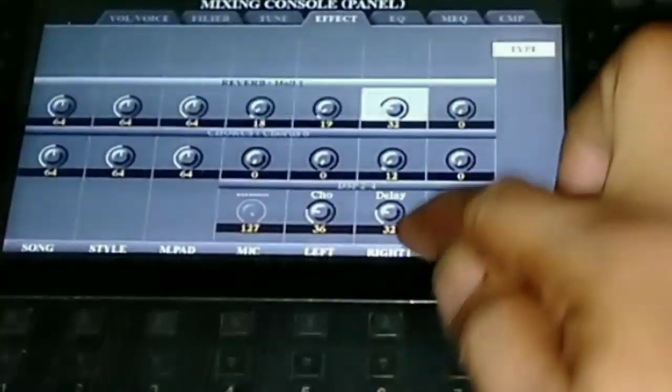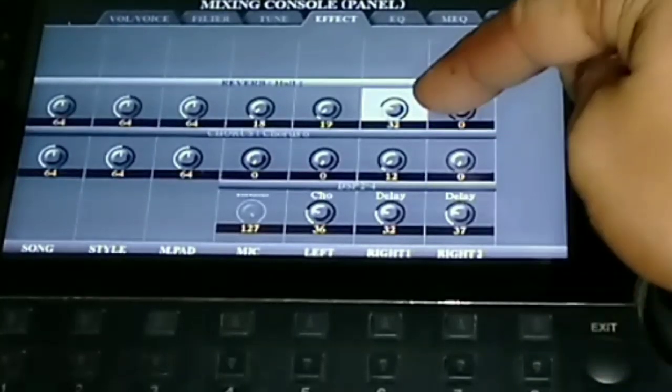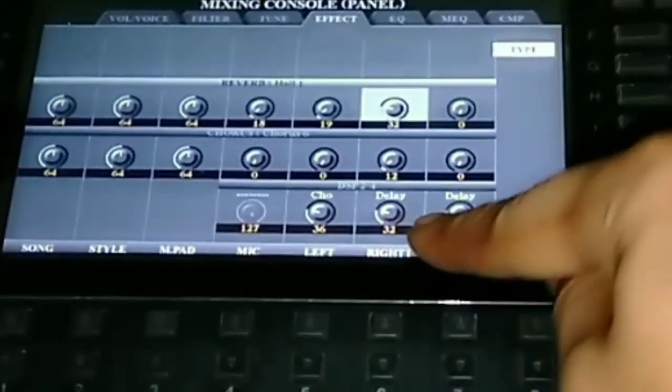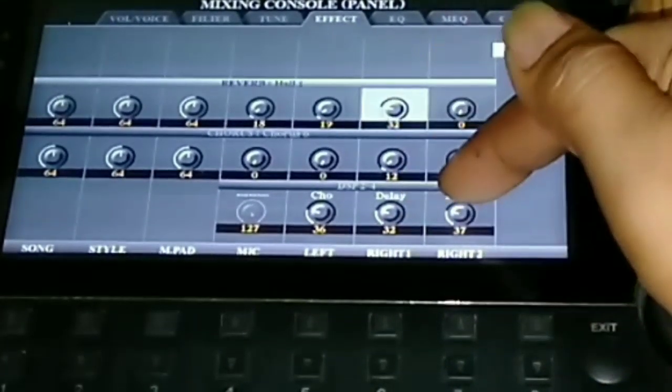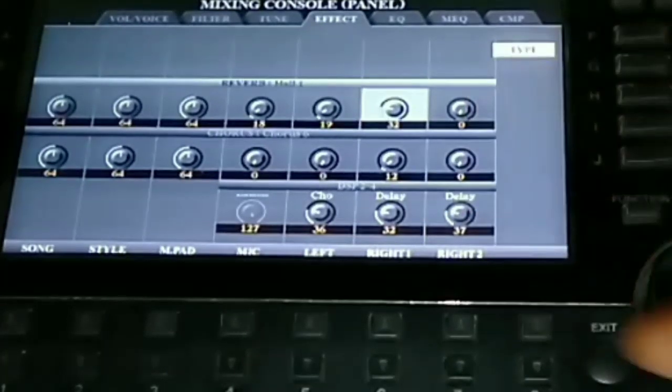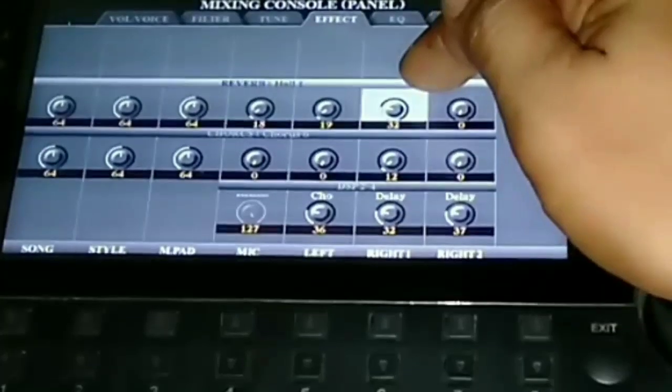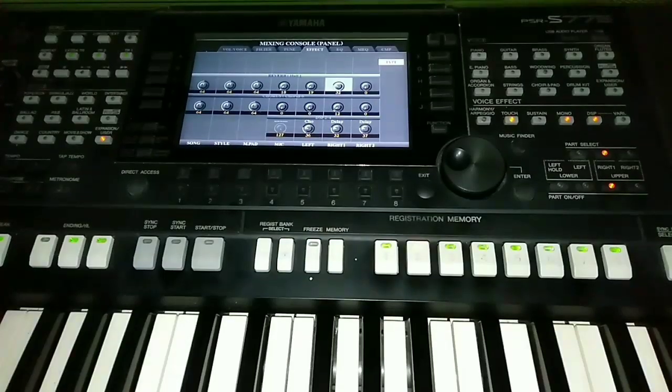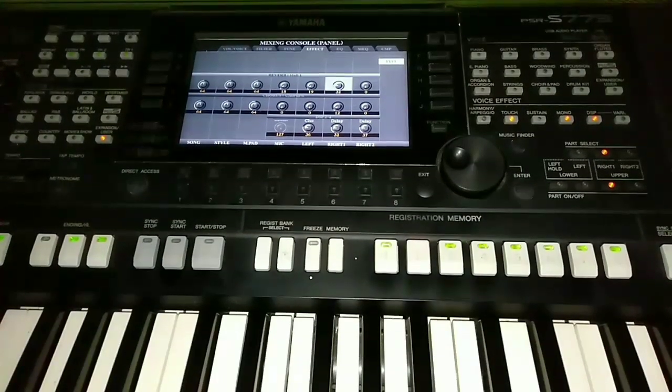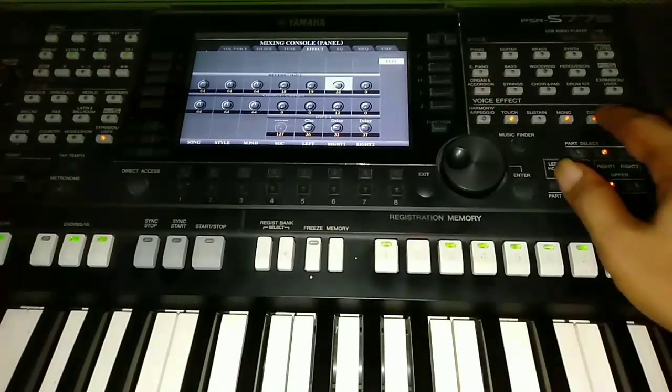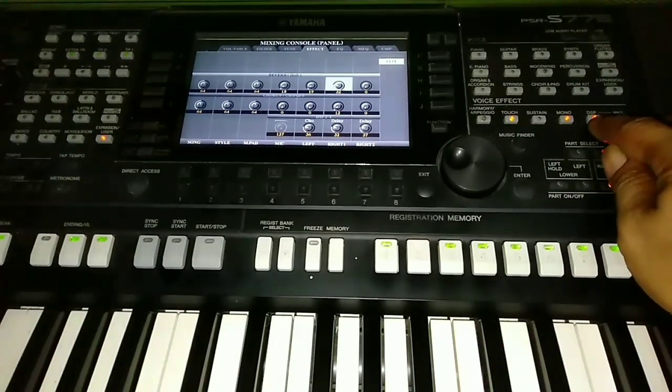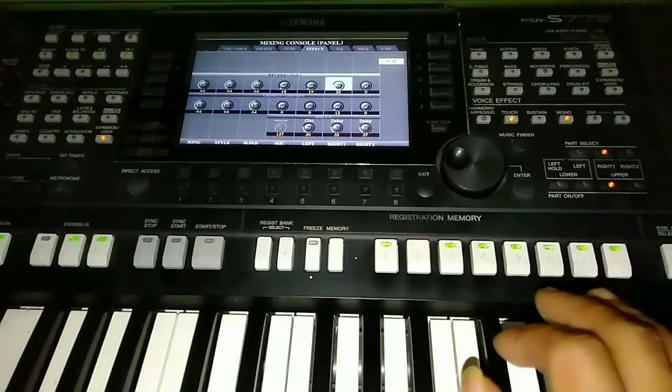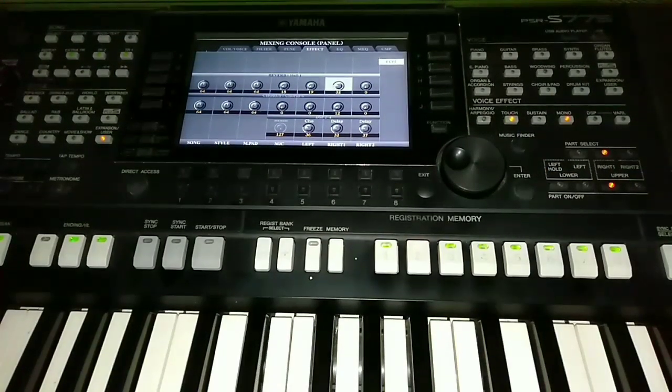Let's go straight to what I usually use: Hall 32, then Delay 32. So both are 32, Hall and Delay. Keep in mind, DSP must be turned on so that the effect settings function.